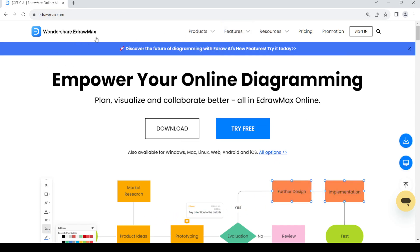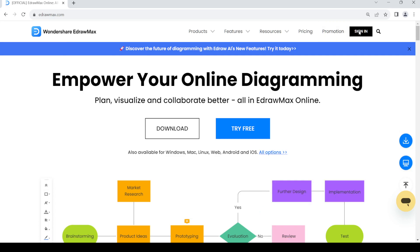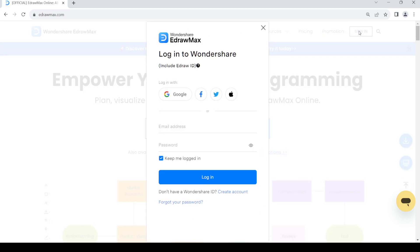Once you land on this page, just go to the right hand side and click on the sign in button at the top. Now you can sign in if you already have an account, you can just sign in either through your Google account, Facebook account, Twitter, or your Apple account which you used to create your account.